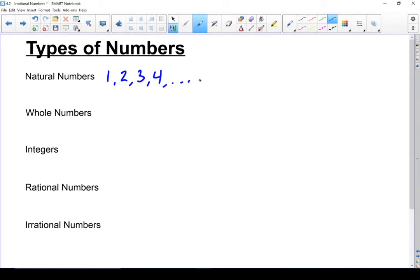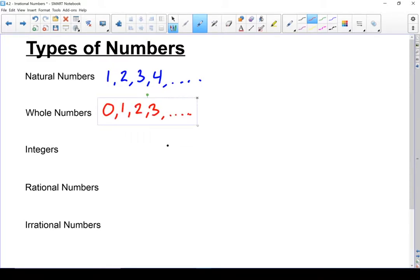Whole numbers is our next type of number, and really the only difference between whole numbers and natural numbers is the idea of 0. So it's 0, 1, 2, 3, and so on.